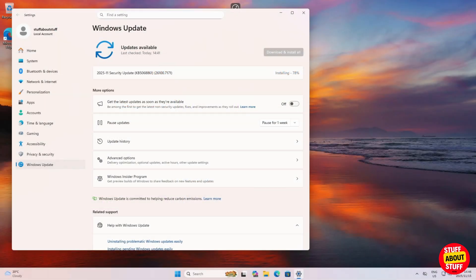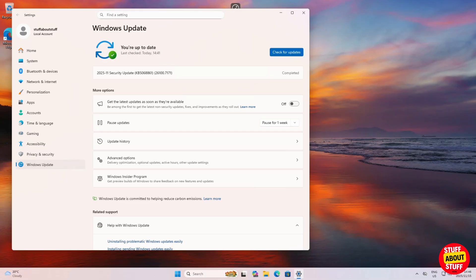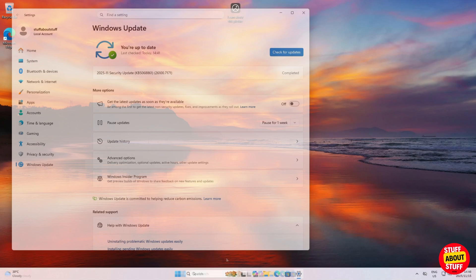First you want to ensure you're running the latest Windows updates. Update the machine with the latest updates to ensure we have the latest support available for WSL and virtualization.